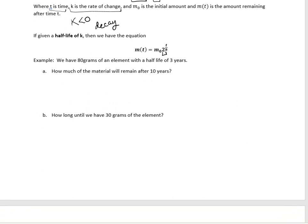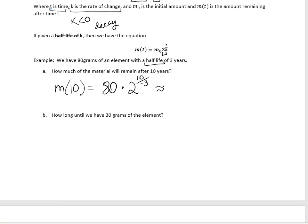For example, say we have 80 grams of an element with a half-life of 3 years, and we want to know how much material remains after 10 years. We compute m(10) = 80 × 2^(10 / −3). Because it's a half-life, the rate is negative, so we divide the time by negative 3. Plugging that into a calculator and rounding to two decimal places, we get 7.94 grams remaining after 10 years.